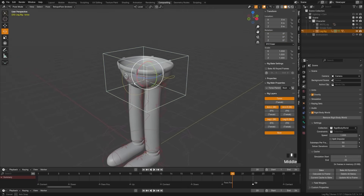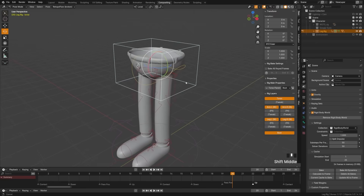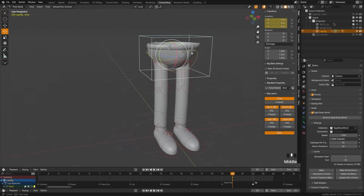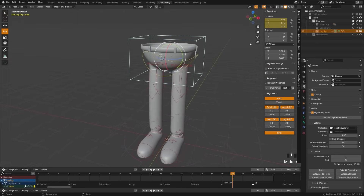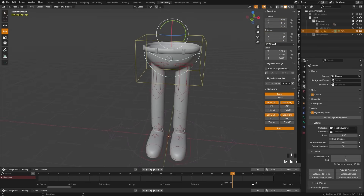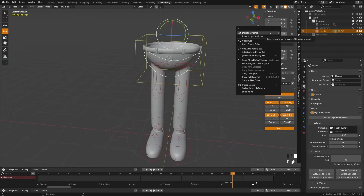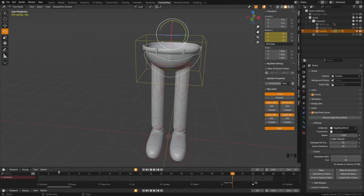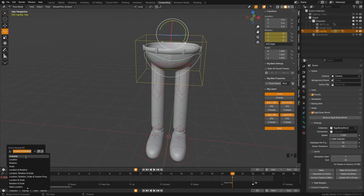Up here we're going to grab the torso bone, which is the box, and insert keyframes on the Location and then also on the Rotation. Lastly, we'll grab the hip and insert rotation keyframes. Now we can turn on auto keying, grab the 'Only Active Keying Set', make sure that is checked on, and then under Keying we're going to turn it on to Available.